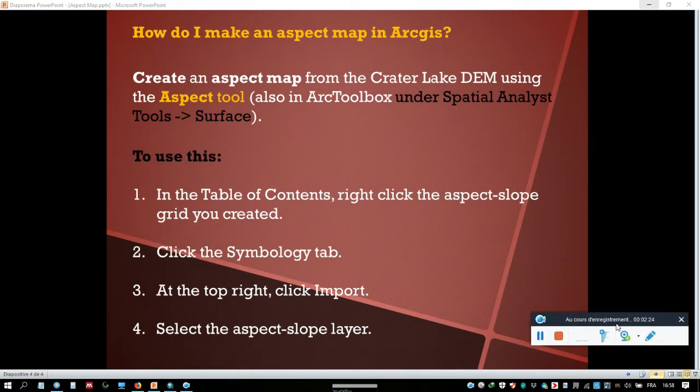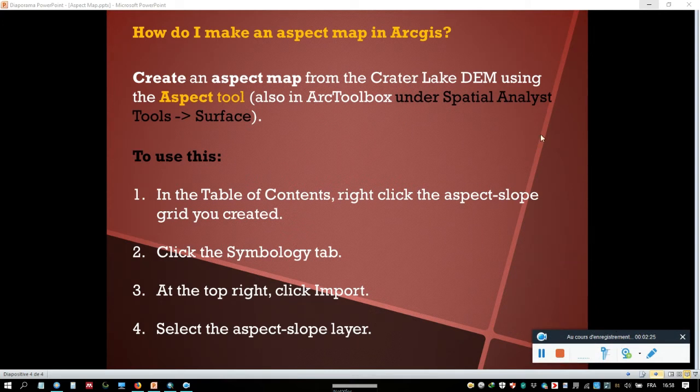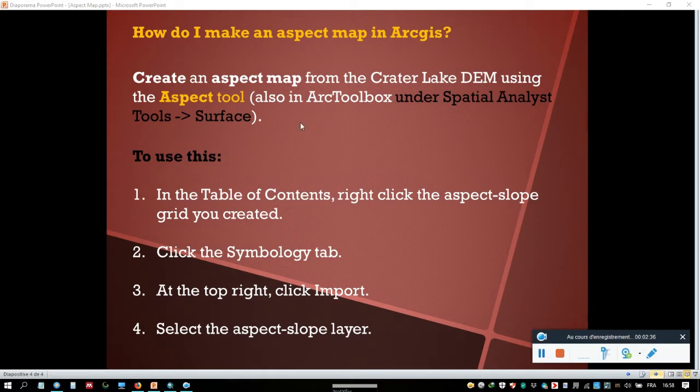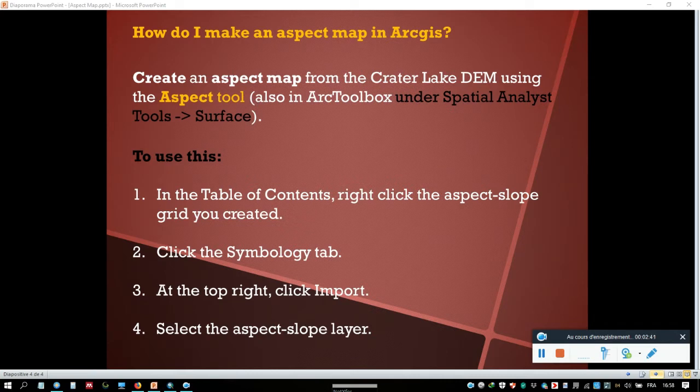Now we can see how to make an aspect map in ArcGIS. First, we'll create an aspect map from the Crater Lake DEM using the Aspect tool. This is the first way. We can use the Search toolbox in ArcGIS or ArcToolbox under Spatial Analyst Tools, and then click on Surface.